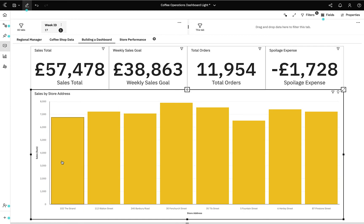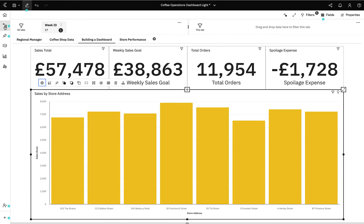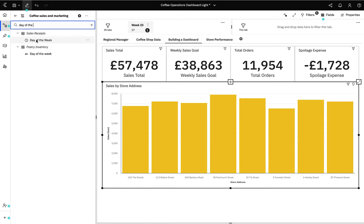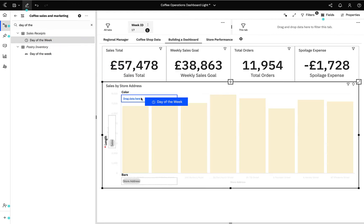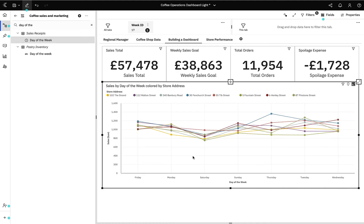As you can see, we've got a column for each store, and if I select a column such as 30 Fenchurch Street, the high level KPIs are automatically connected and they change with the data. Let's add another level of analysis — sales by day of the week. I can search for day of the week and have a number of different options. I can drag day of the week to one of the guided data slots such as colour, length, or bars, or I could simply drop it onto the canvas and allow Cognos built-in smarts to determine a recommended visualisation.